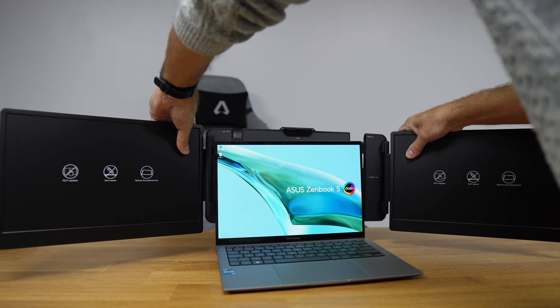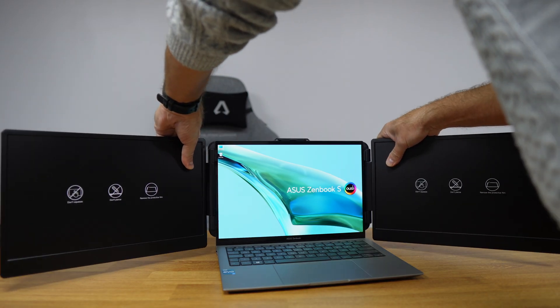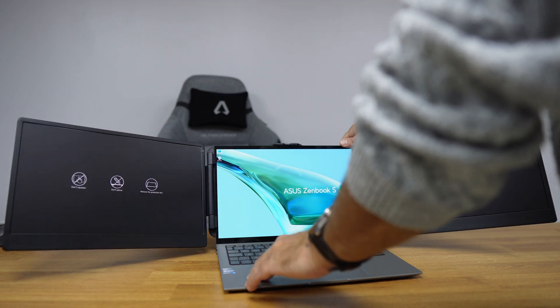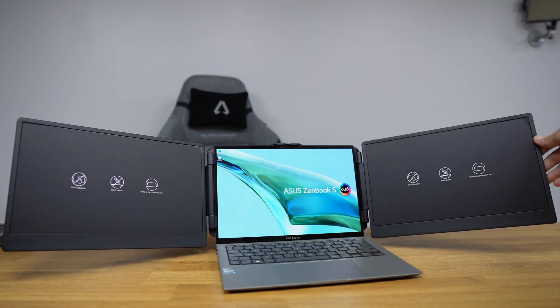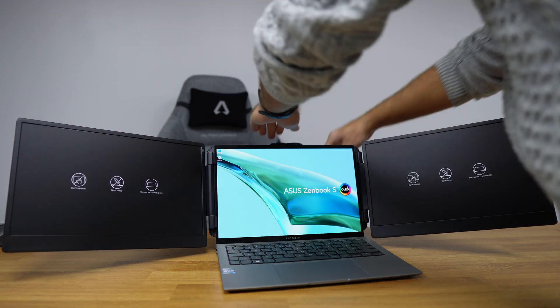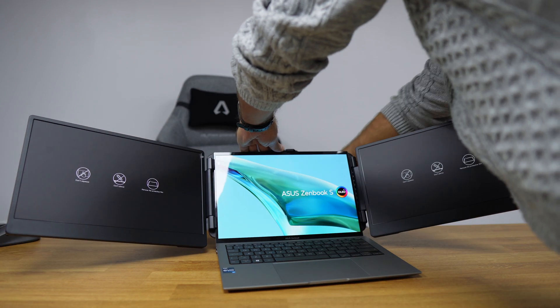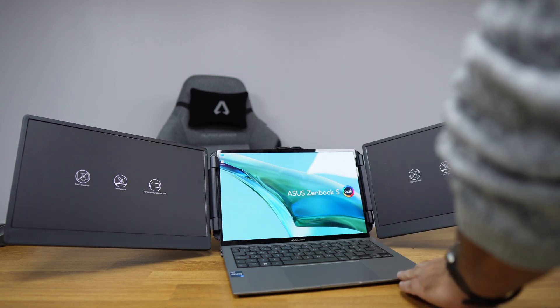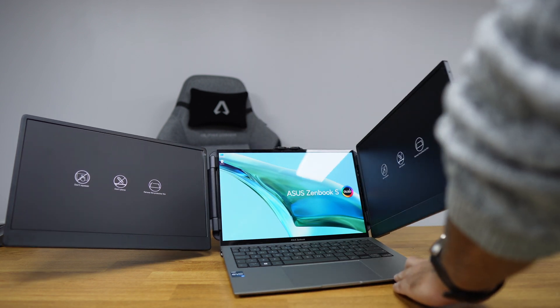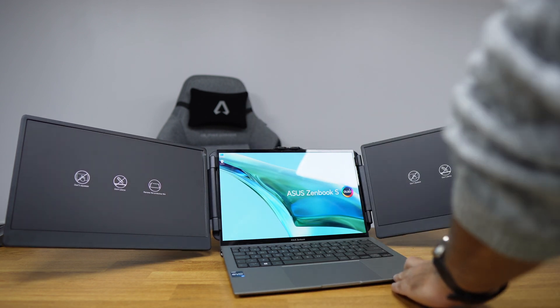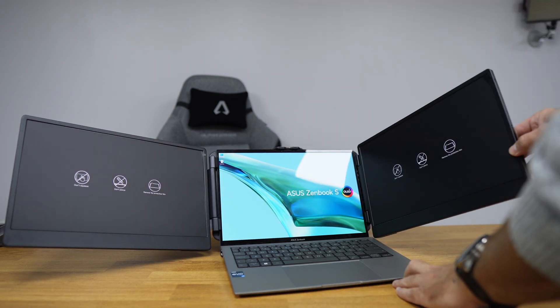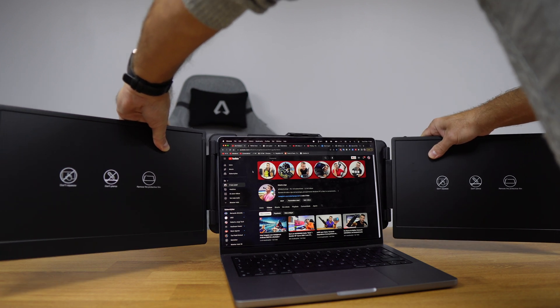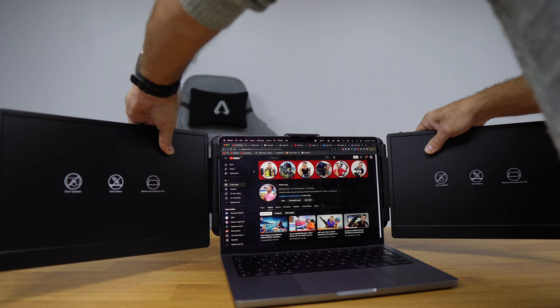It is compatible with laptops from 13 inches up to 17.3. To use it is as simple as using—something really simple. They designed this foolproof.